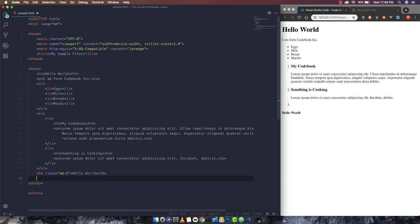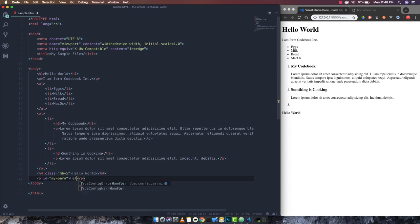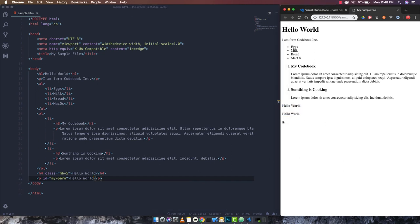Then if I want a paragraph with an ID, I write 'p#my-para' — because hash is the ID selector, not the class selector — and press Tab. I write 'hello world' and if I save, you can directly see the change in my live server running on this port.